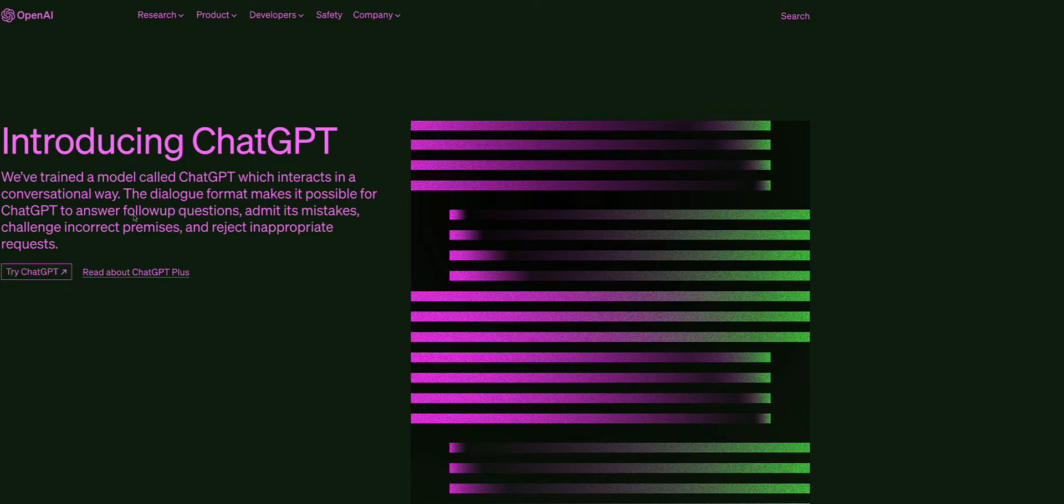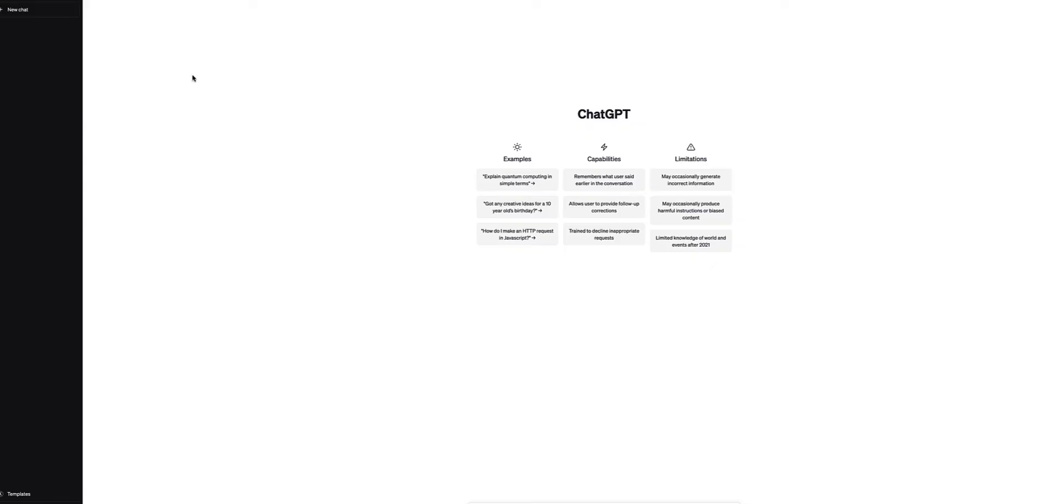So what you do is log in to ChatGPT, create your account if you haven't already. And it's simple. You just give ChatGPT a prompt to write you a letter of recommendation.